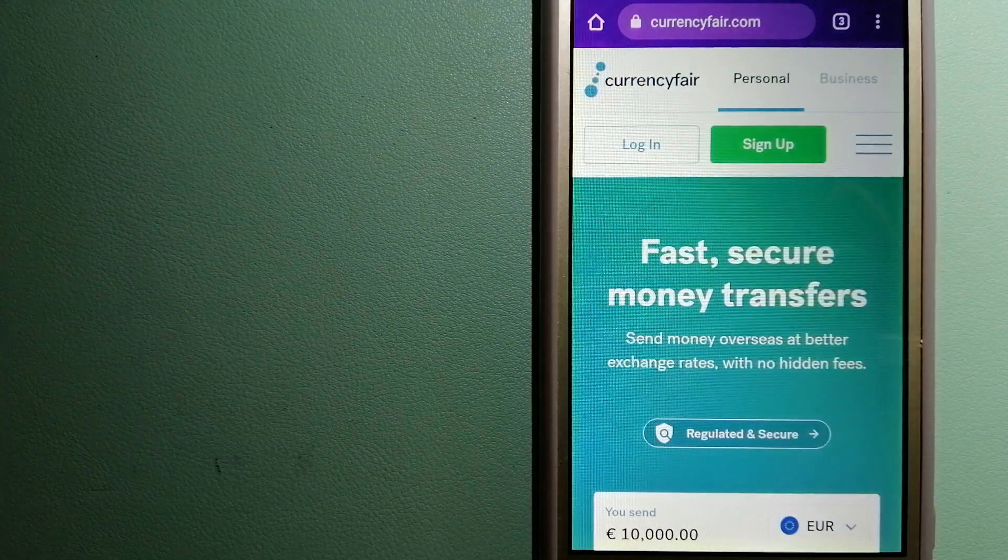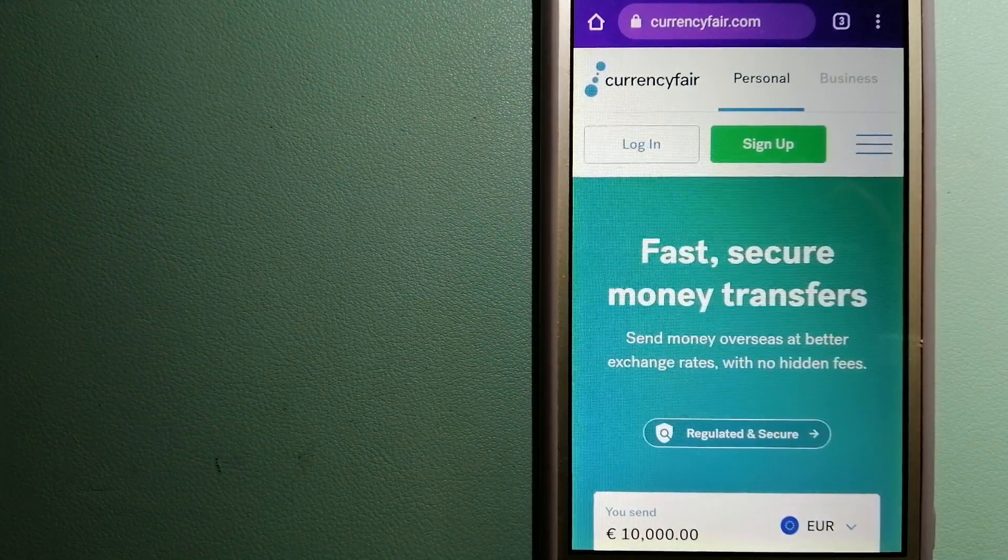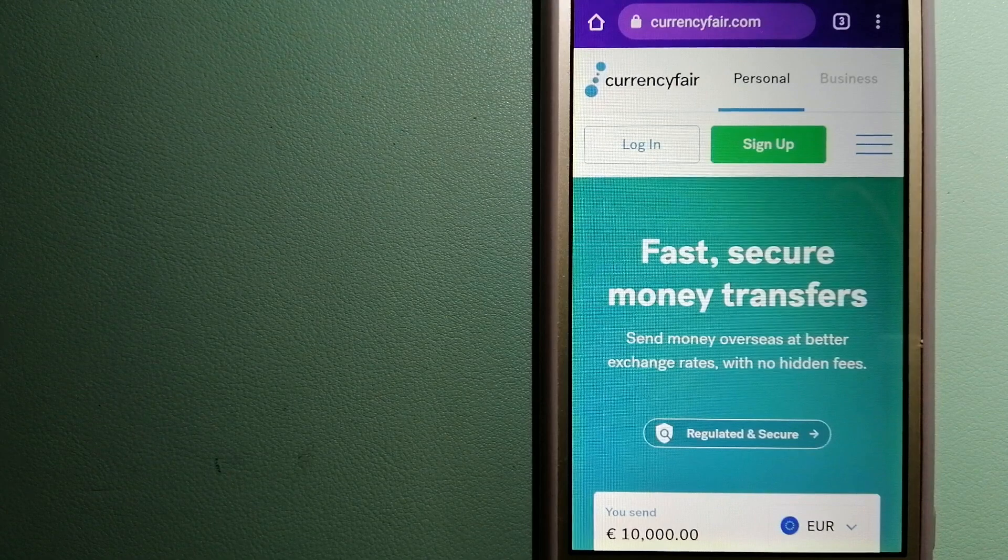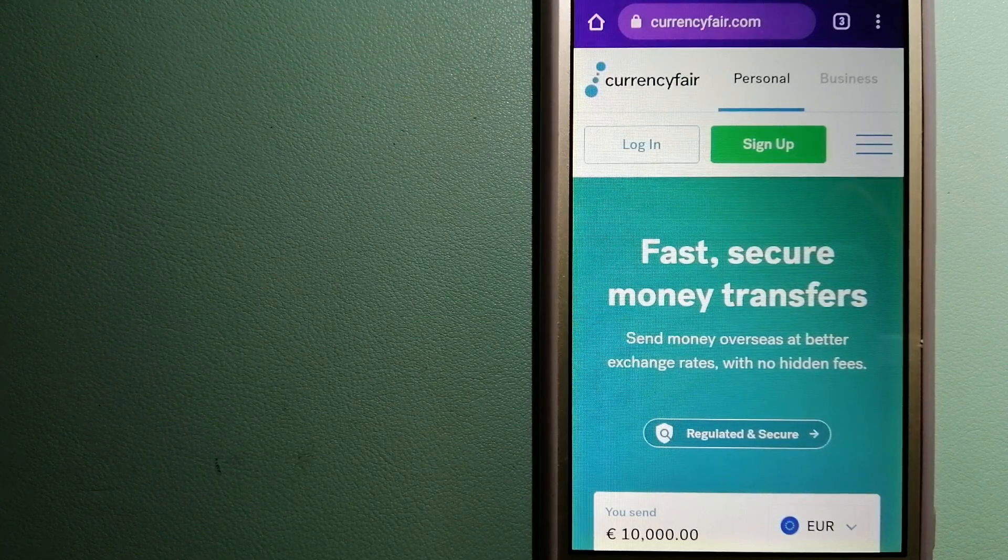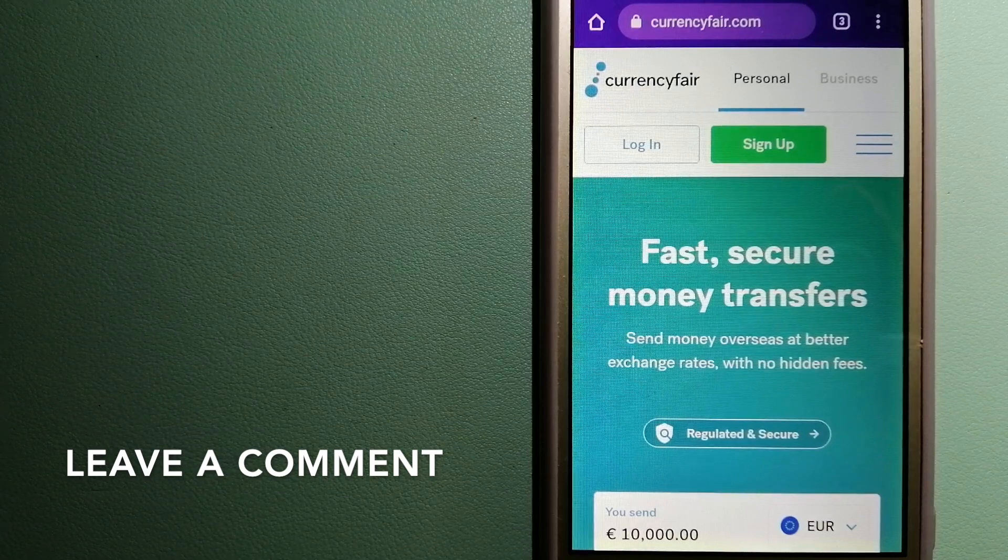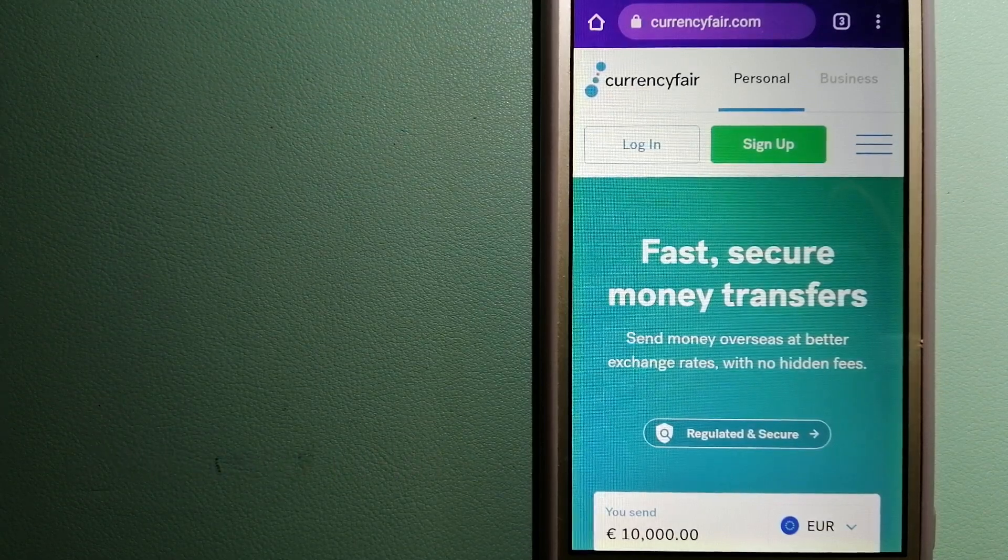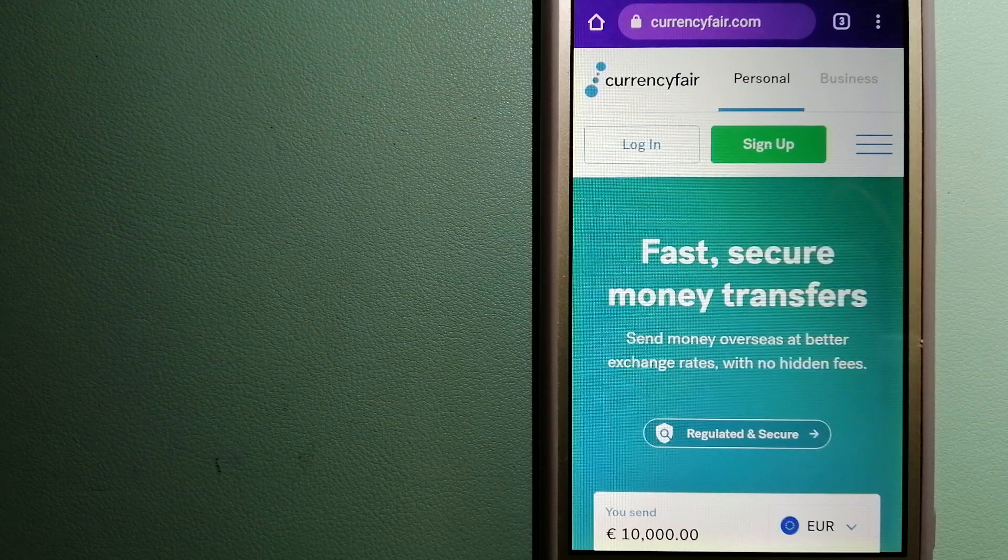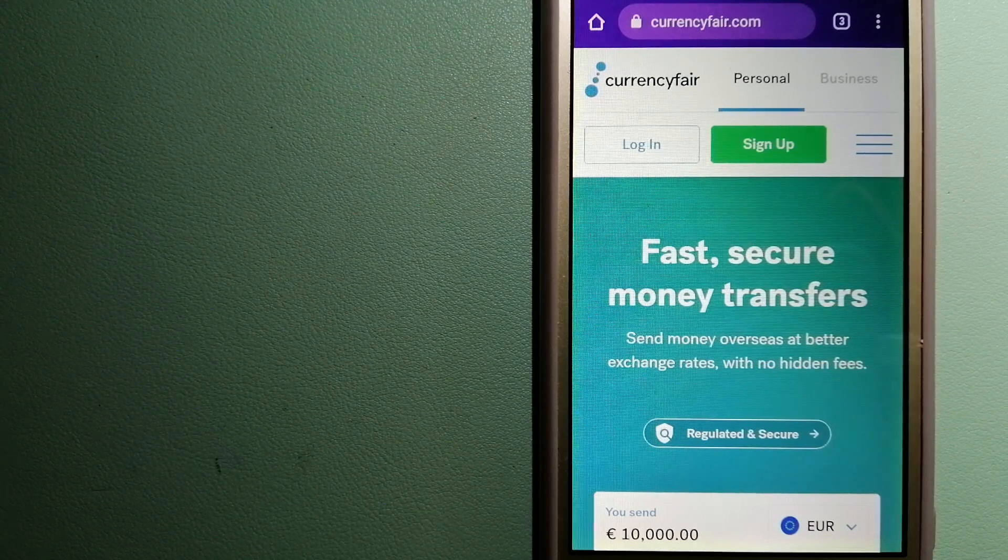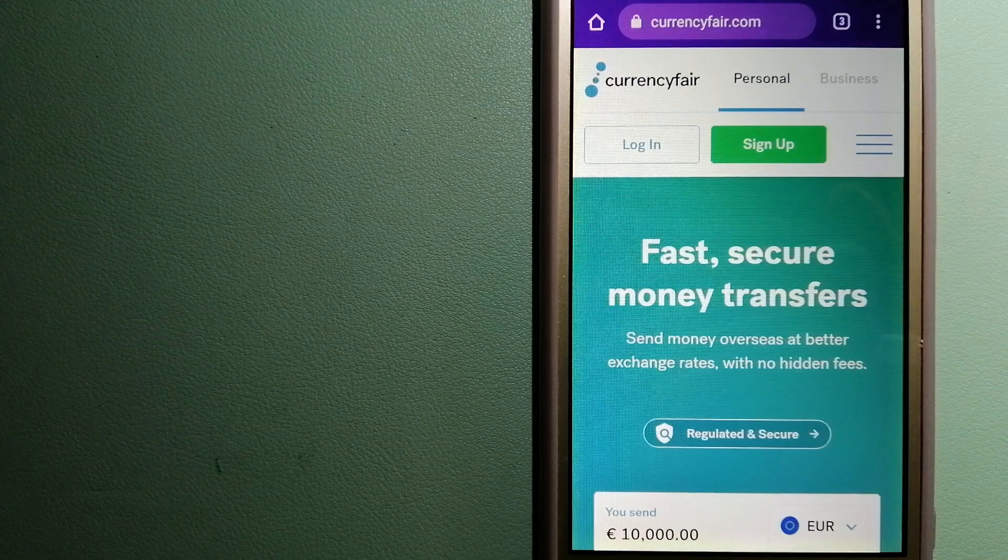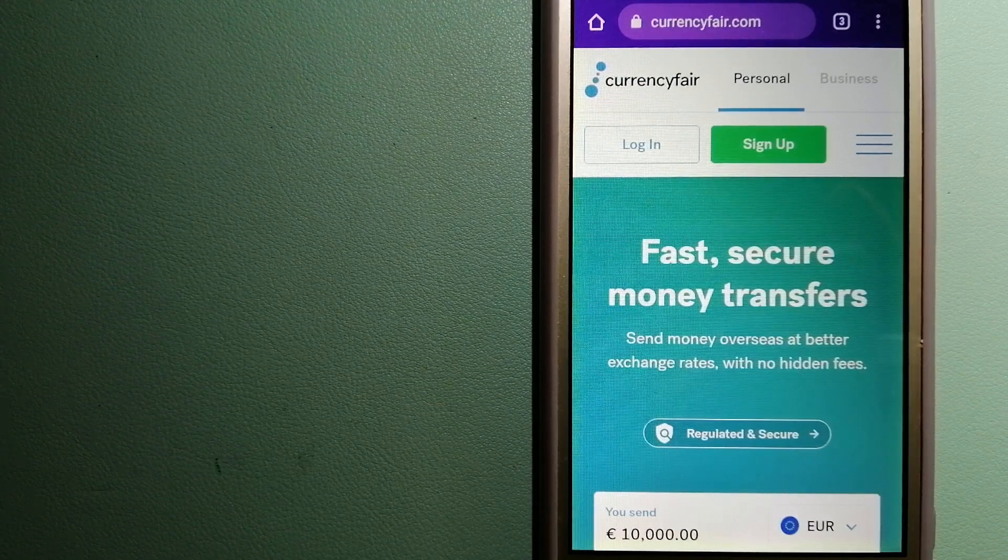The second option is CurrencyFair. This is a P2P online marketplace that allows individuals and businesses to exchange currencies and send funds to bank accounts worldwide. It uses a unique person-to-person online marketplace to facilitate currency exchange between users in a simple and anonymous fashion. For more information on CurrencyFair, just check the video description.